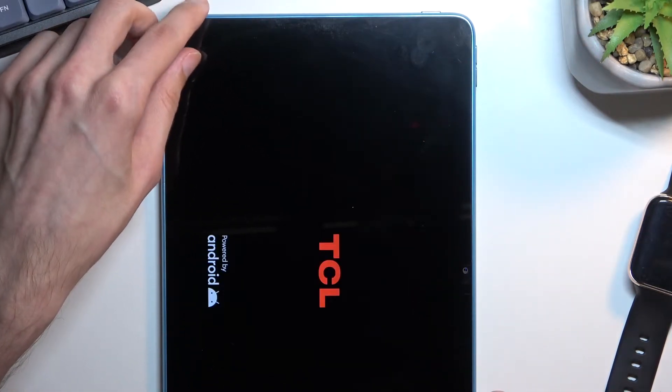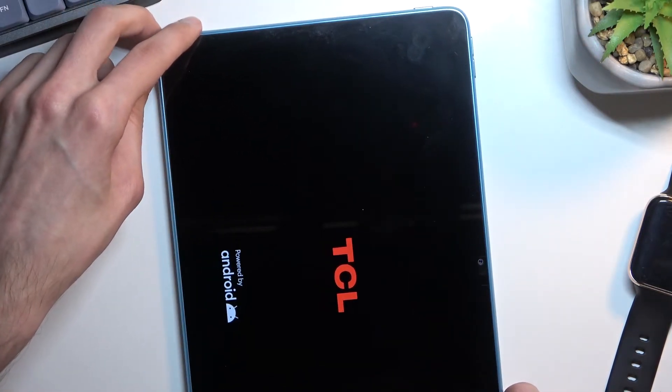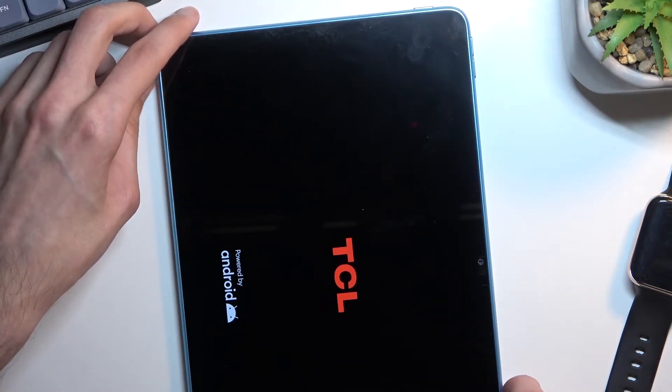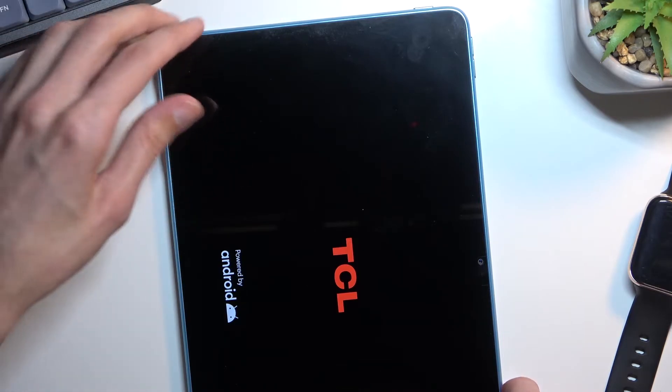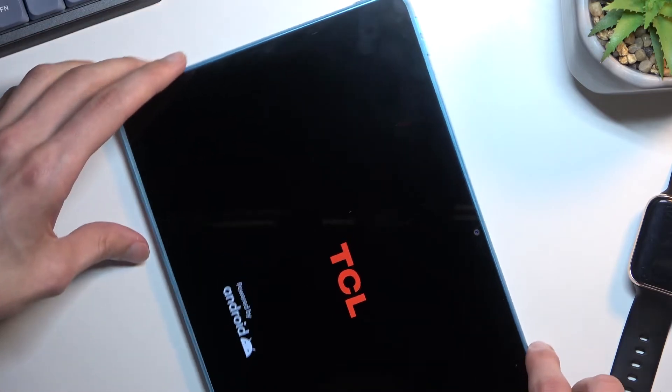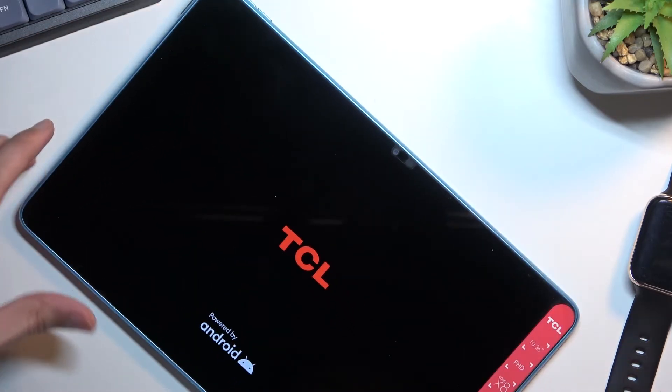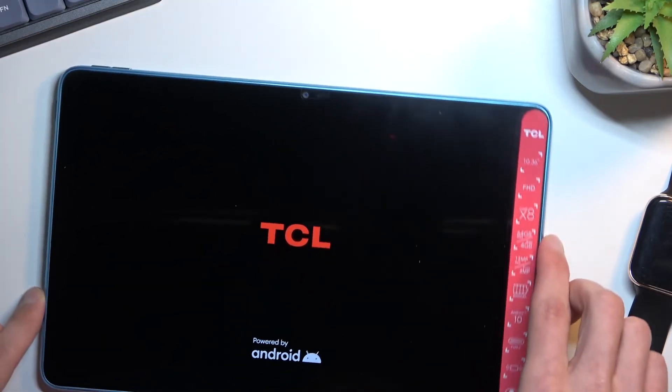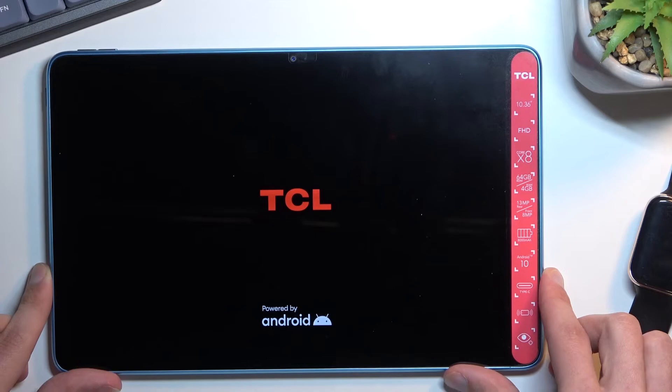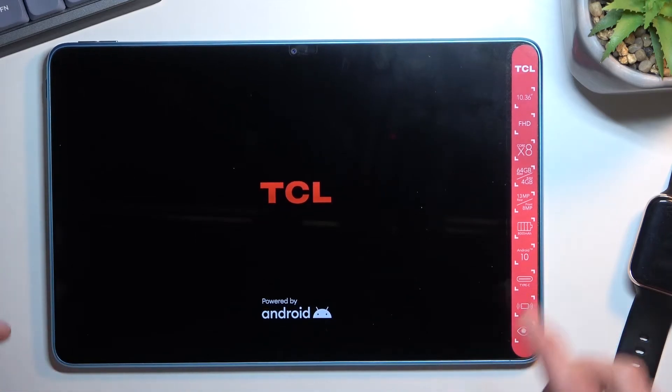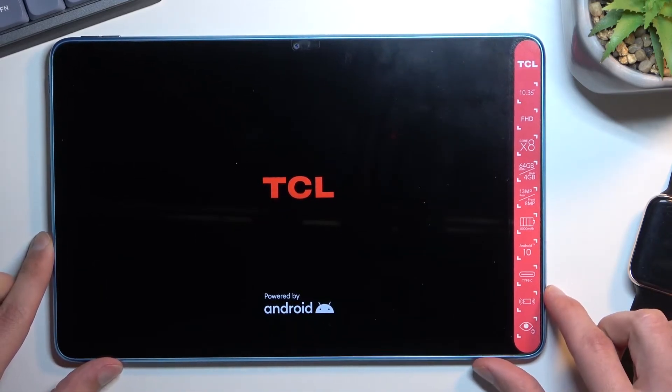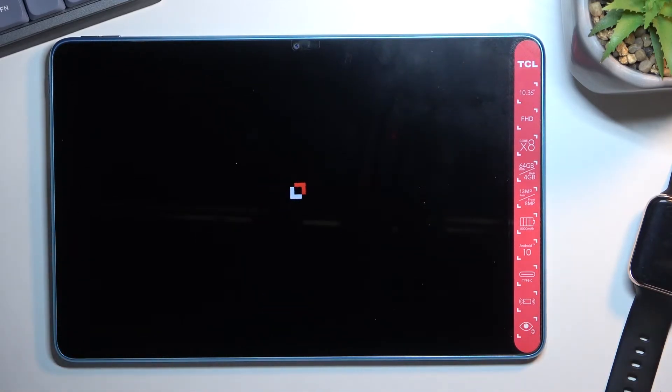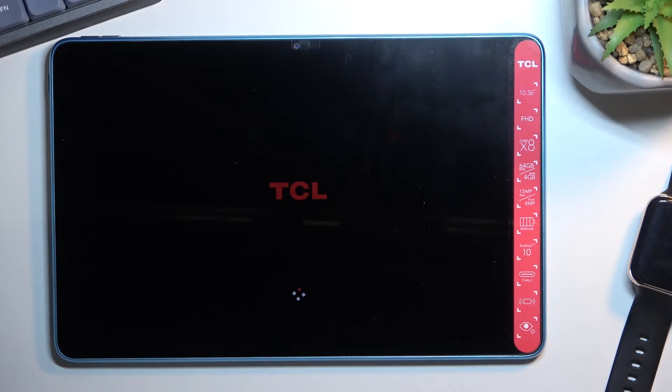But as you've seen, I also selected reboot system now which is a way to leave this mode and just go back to normal Android.